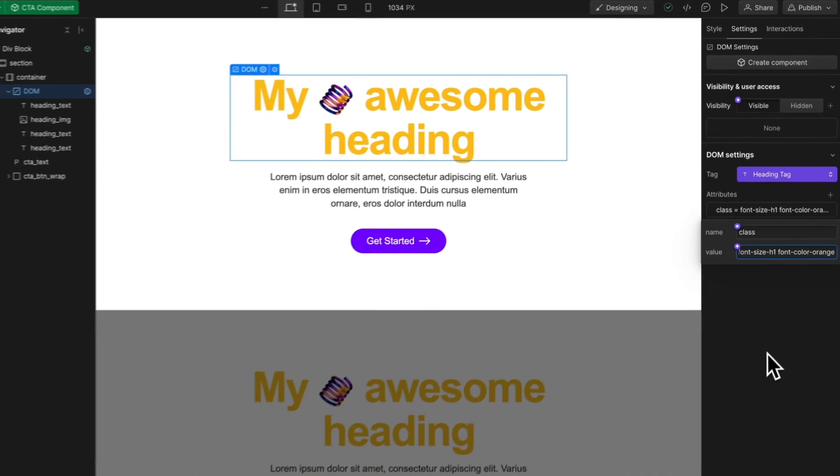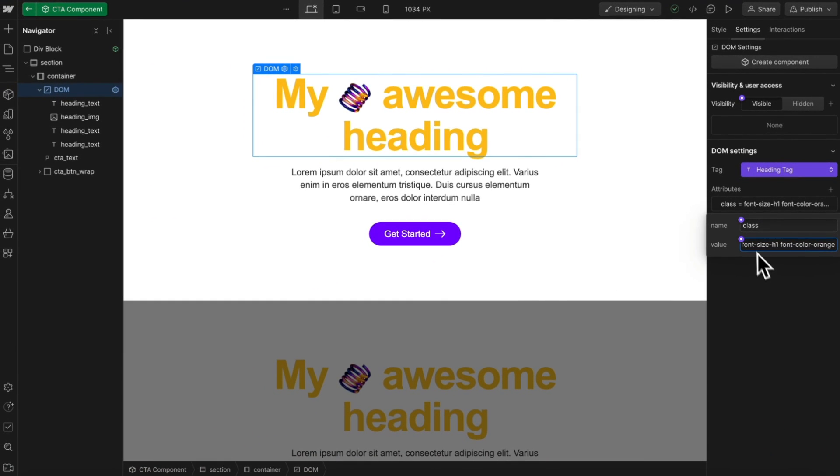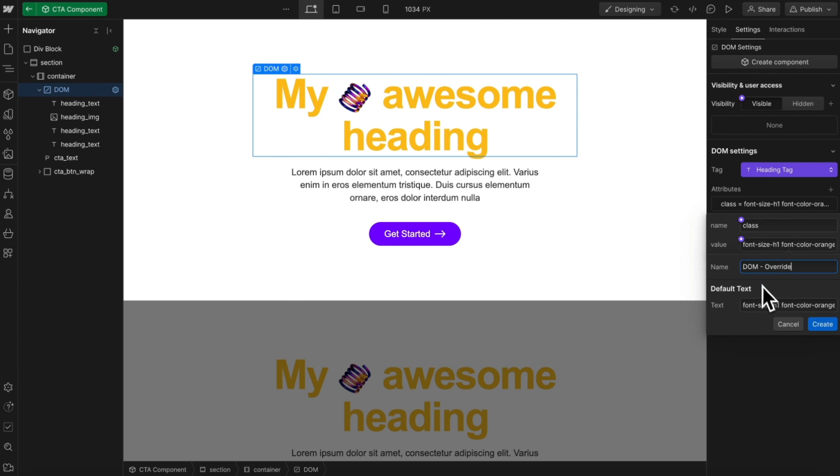So now that we have those classes applied, we can link that to a field on our component, and we'll call this something like heading class.